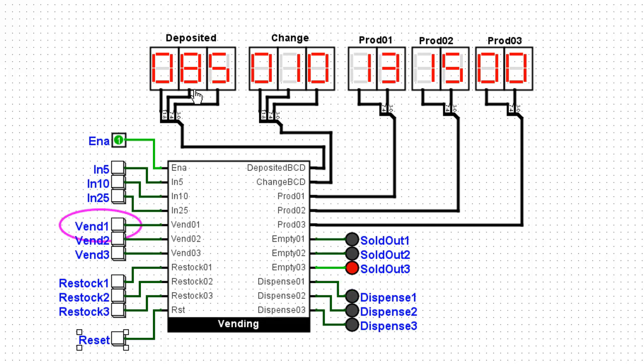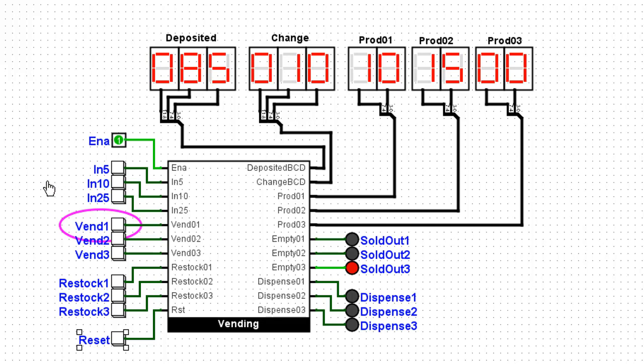it still shows 85 cents and 10 cents returned if I click it again. And as a customer, I can just keep vending product without inputting any more money. Now the customer may like that, but of course the owner of the machine is not going to be very happy. So what we need to do is correct this circuit. So when someone clicks vend, the amount of money deposited will reset to zero. That will inactivate this vend line. And the change will actually be returned to the customer.